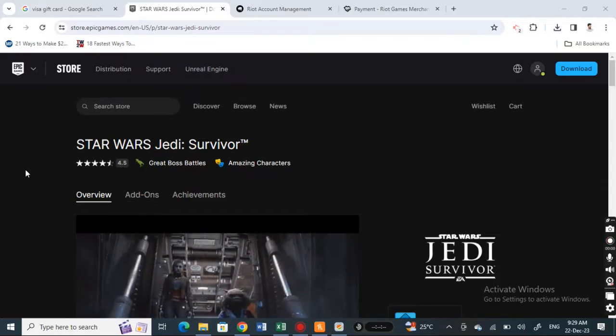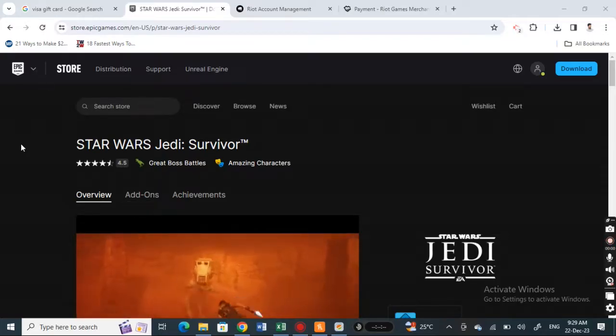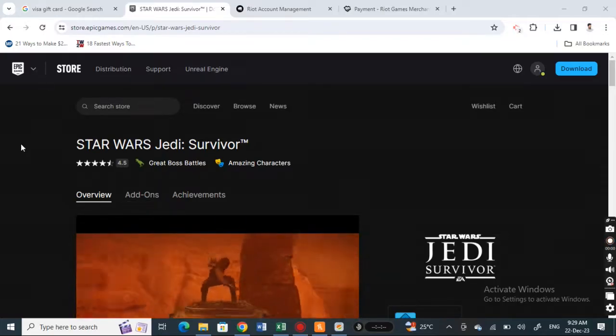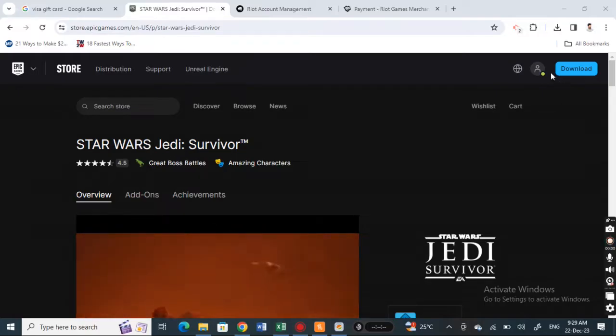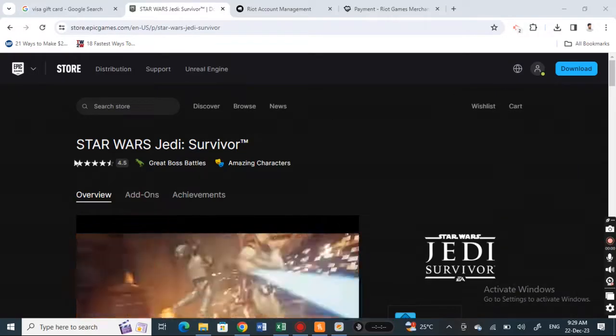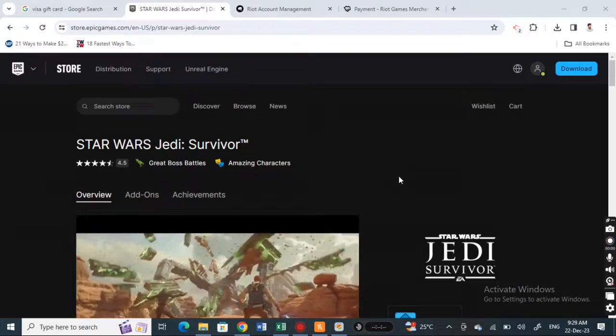First, open up Fortnite. Get to the Epic Games site here. Once you get here, log in to your account. If you have an account, I suggest you log in.